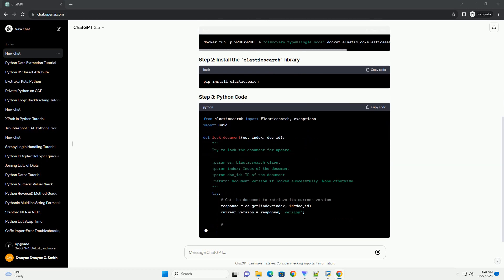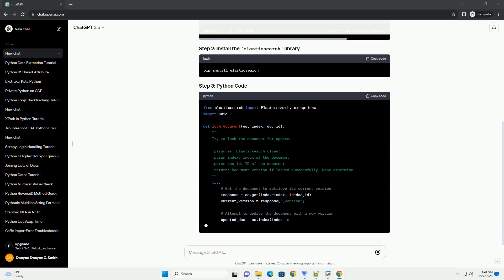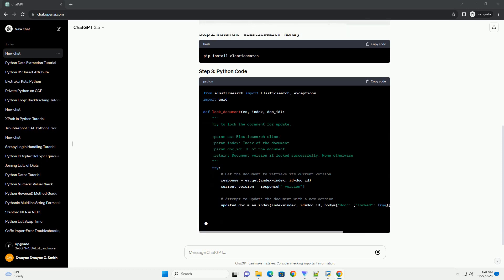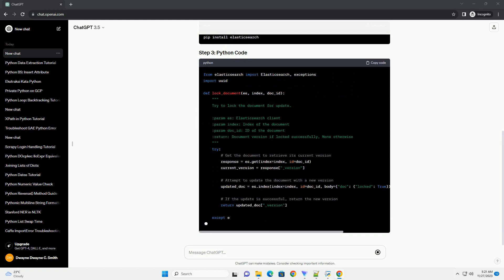Ensure that you have an Elasticsearch cluster running. You can use the official Elasticsearch Docker image for testing purposes.